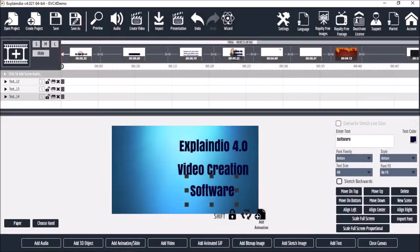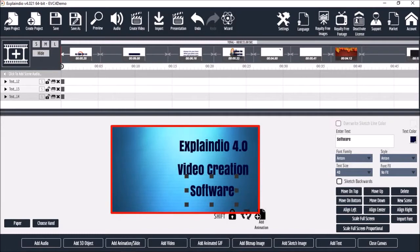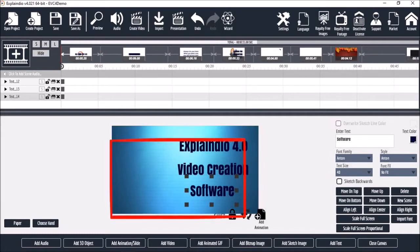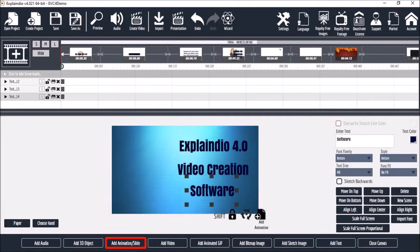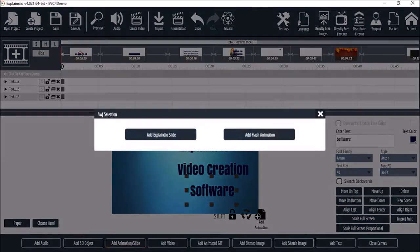I've got a project open here with a basic text scene that we created in a previous video. I'll choose Add Animation / Slide, and here I'll choose Add Flash Animation.